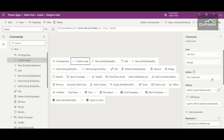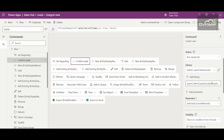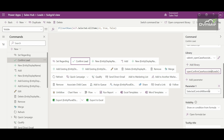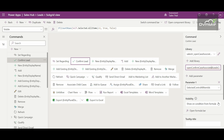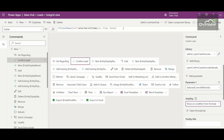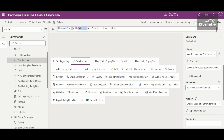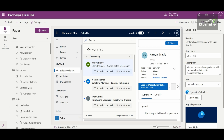Here I have my Confirm Lead button. I've given it the name 'Confirm Lead', used an icon, and since on click of the button we call JavaScript, the action is set to 'Run JavaScript'. I've referenced the web resource library and specified the function name. In the parameter, I've added 'SelectedControl.AllItemIds' — this parameter helps get the records selected on the subgrid. I want to show this button only when more than one record is selected, so I've used 'Show on condition from formula' with the CountRows function: if selected items count is greater than one, show the button, otherwise hide it. Then save and publish the command bar and application.